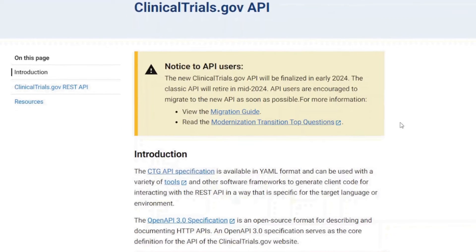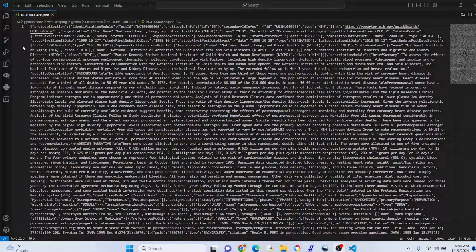ClinicalTrials.gov has an API and I've used it before and it's great, but as you can see here the current API is going to retire soon. I have a method I use that parses JSON or XML files and I like this method a little better — I think it's a little more straightforward. I will give you the code for the API if you want, but I think you might like this one better.